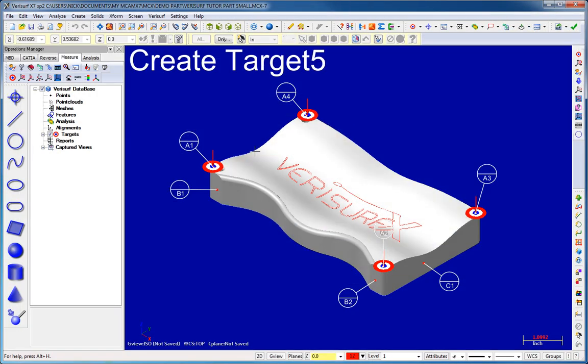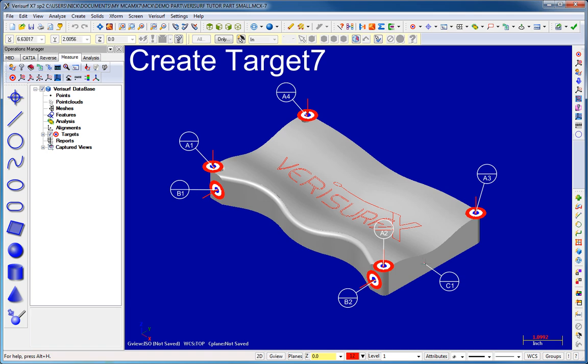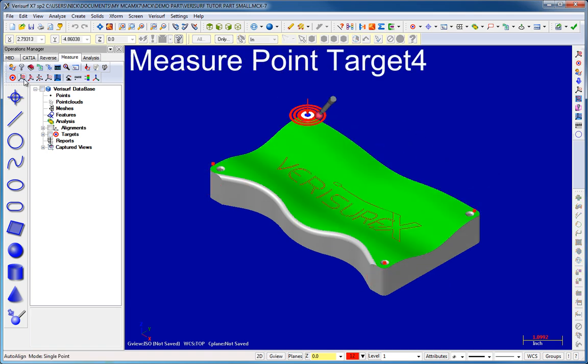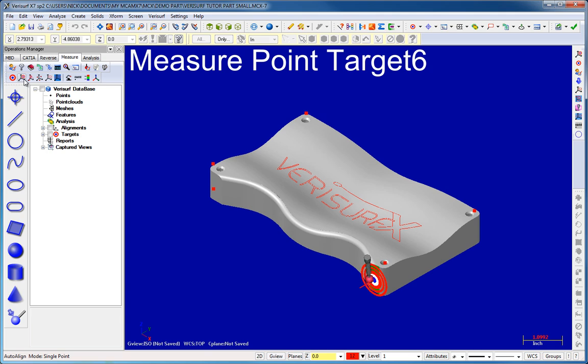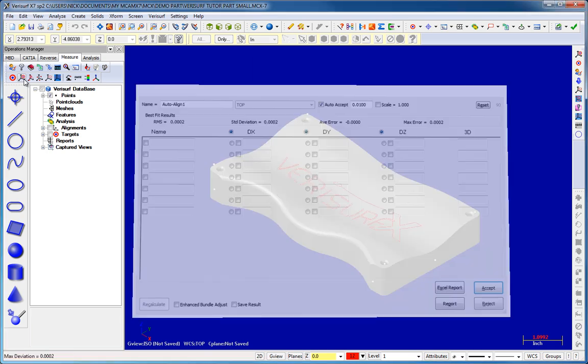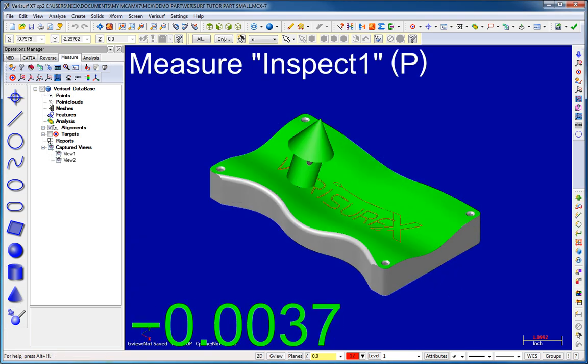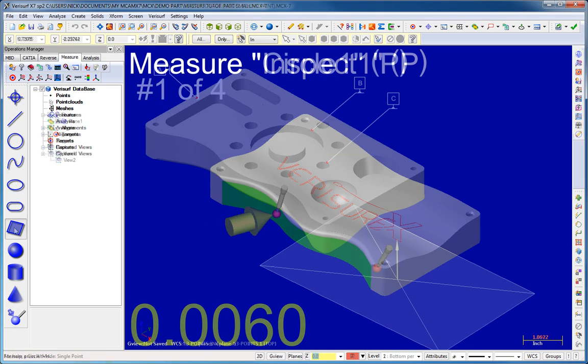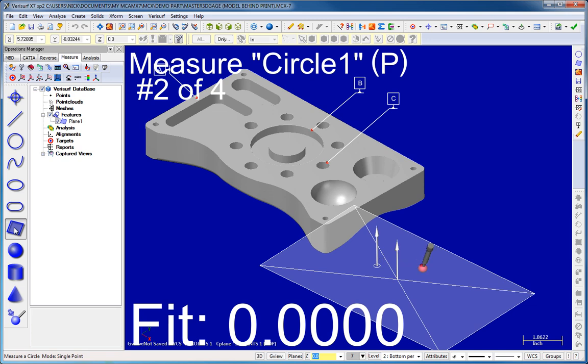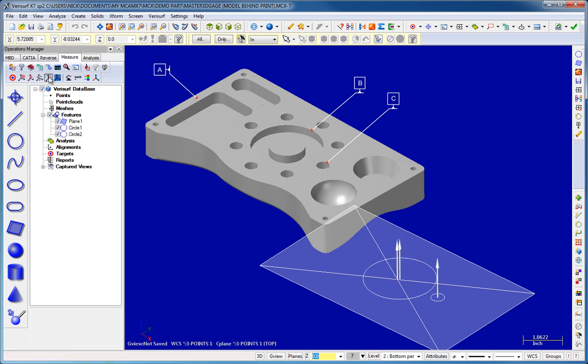The alignment tools in VeriSurf Measure are accurate, flexible, and easy to use. The industry-leading auto-align routine uses model-based graphics to guide you through a series of measurements of datum targets to align the device to the model. Feature-based alignments use datum features such as planes, lines, and holes to align the device to the datum reference frame.